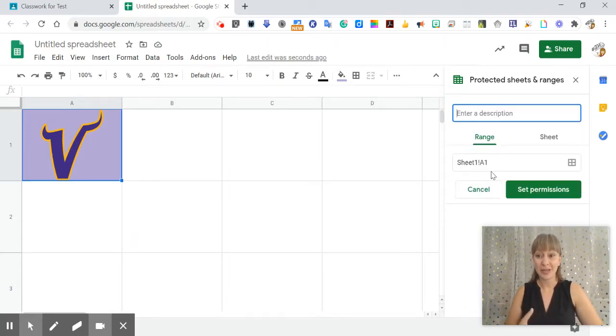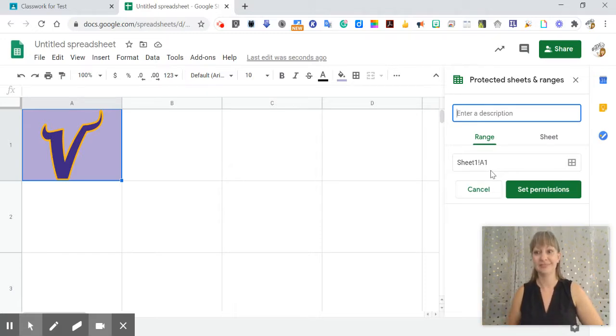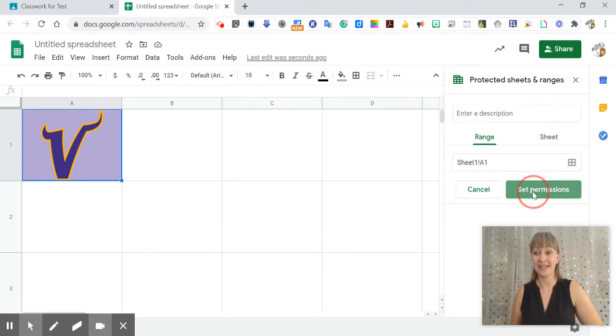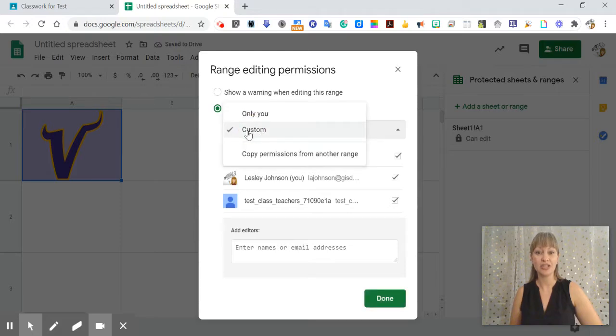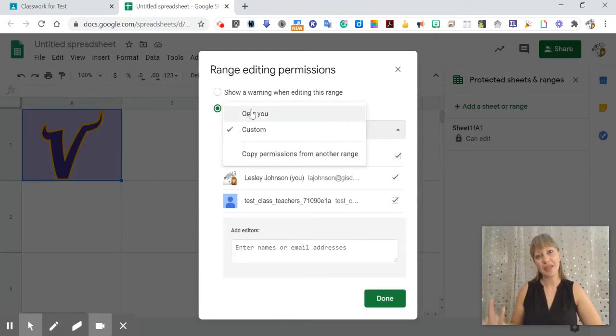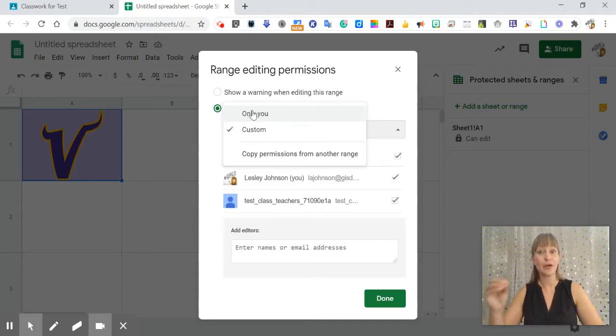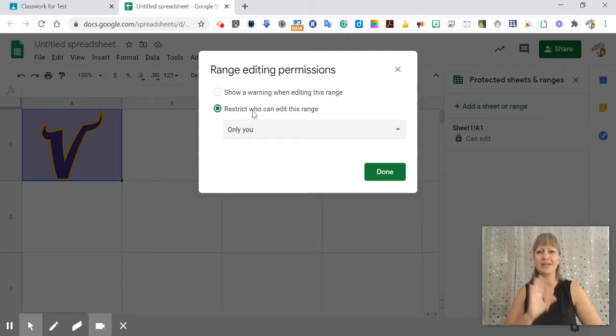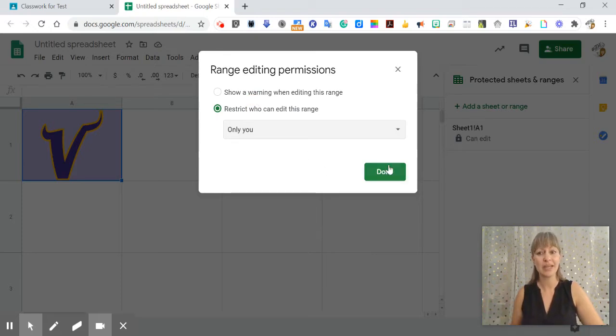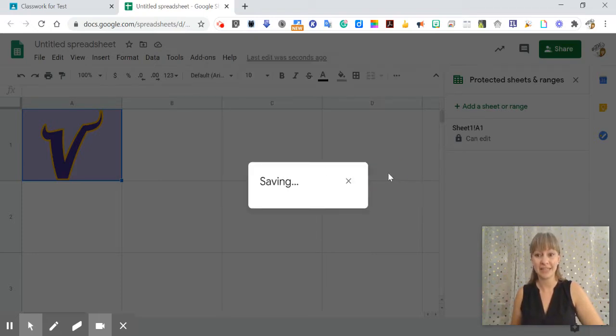I've already selected the range, it's A1, so I'm gonna go ahead and click that, set permissions and change it to custom. Now if they're not the owner of the sheet it's going to say only you and the teacher's name which is fine. I'm gonna go ahead and change that to only you and click done.